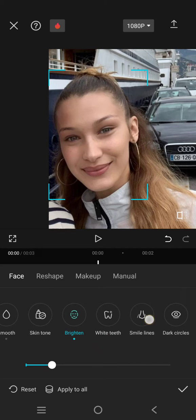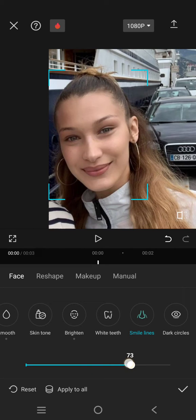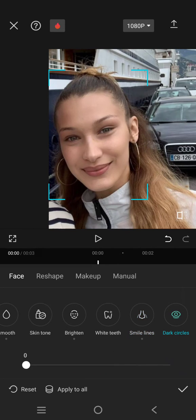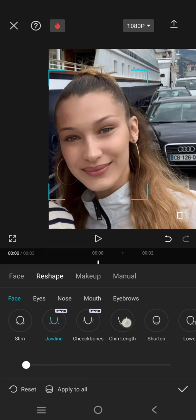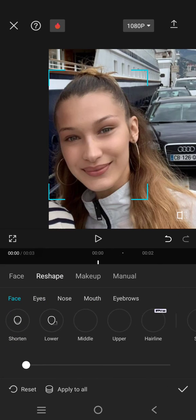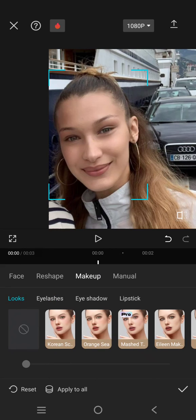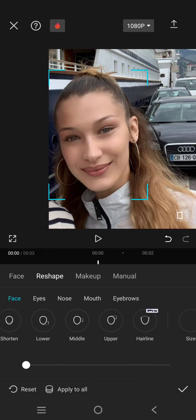I'm going to adjust the smile lines like this — reduce the smile lines and reduce the dark circles. It looks better now. You can also do some reshaping if you want.